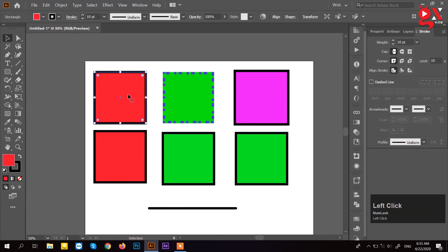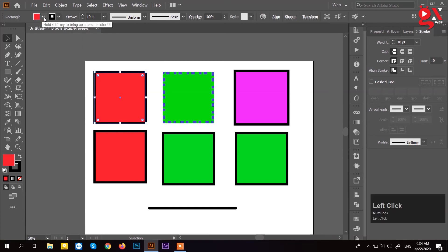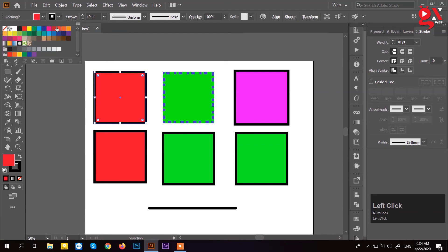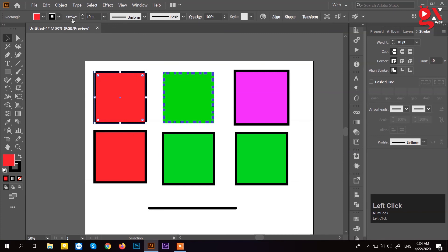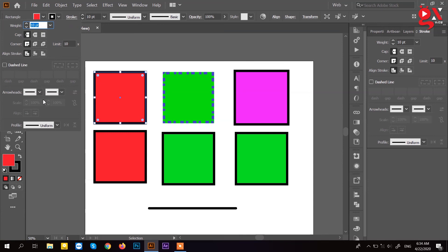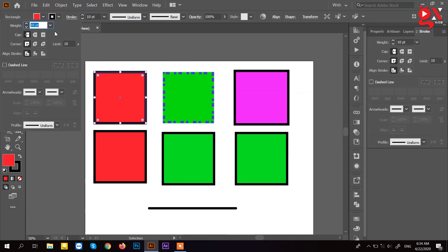If you want to select the shape, then you can select the shape and select the color. If you need stroke color, you need to change the shape — you need stroke weight. Click on the palette to change the shape.